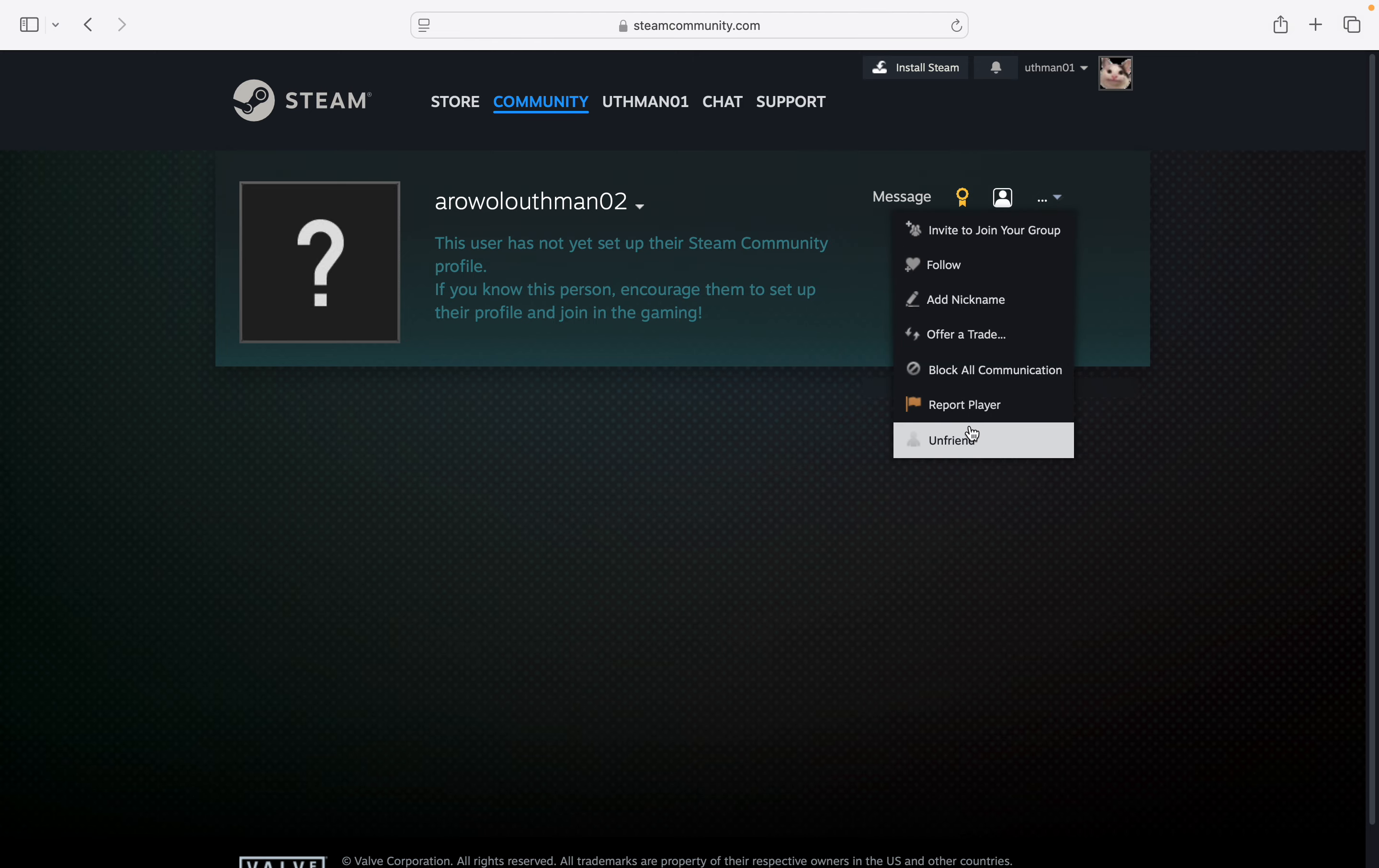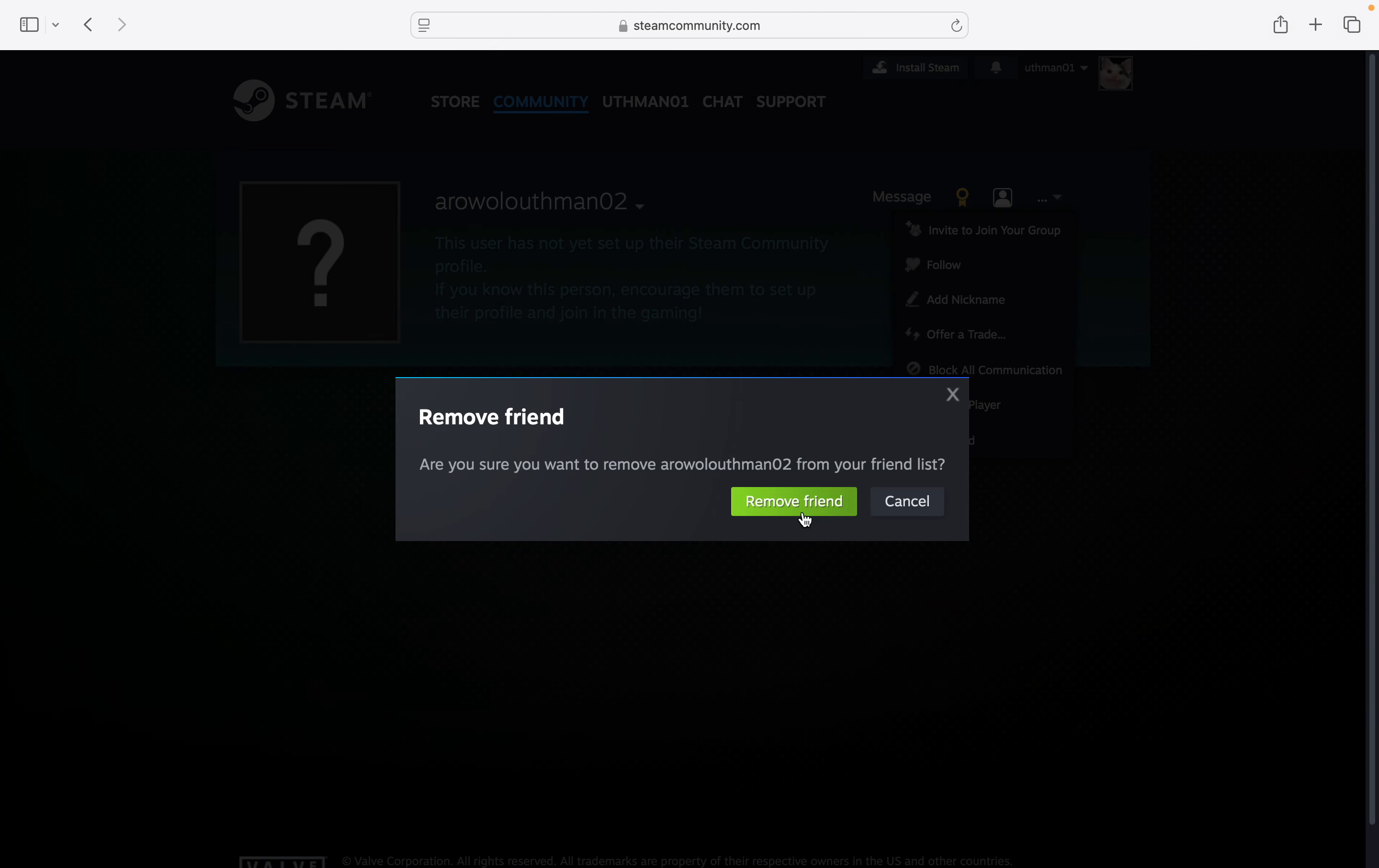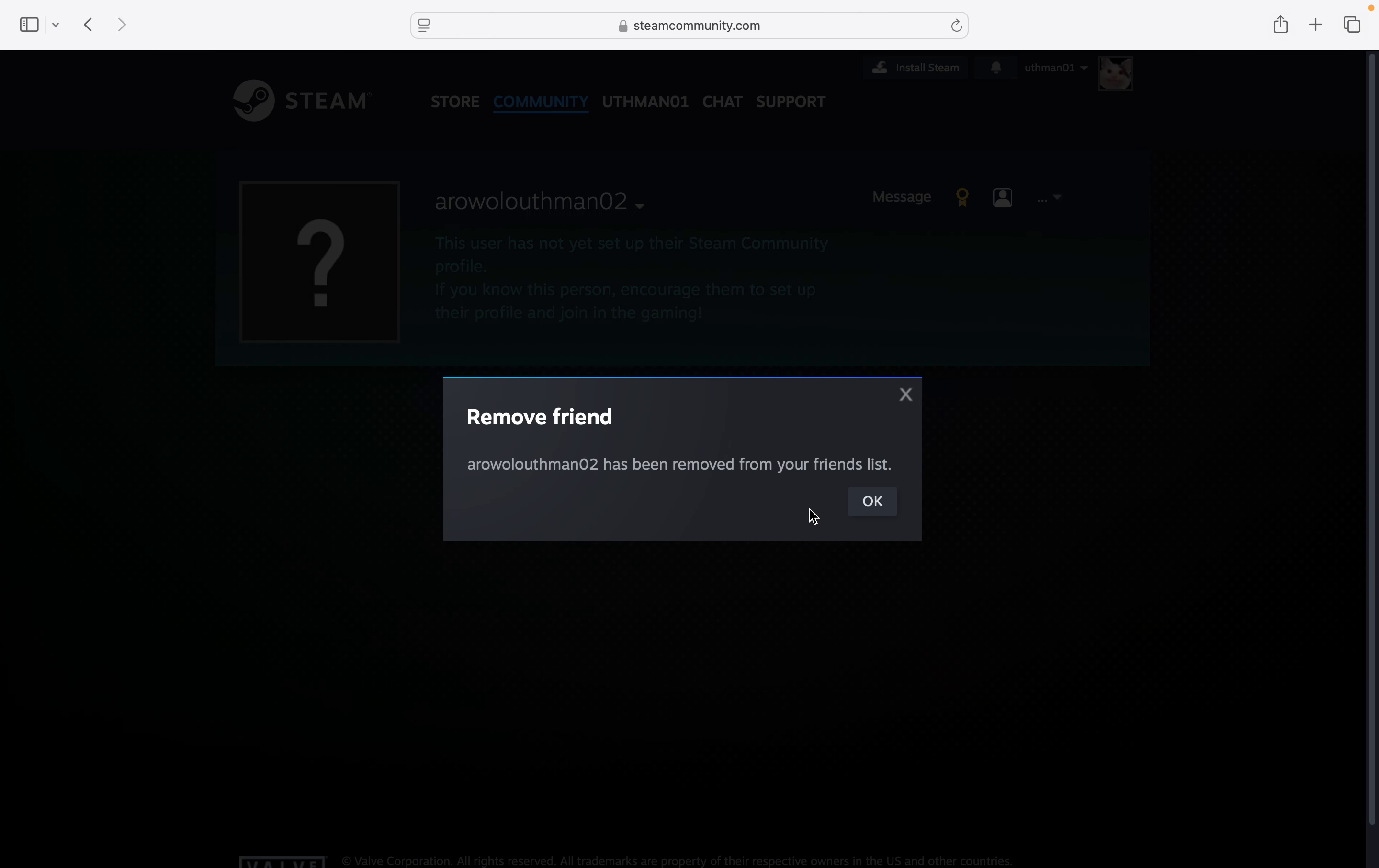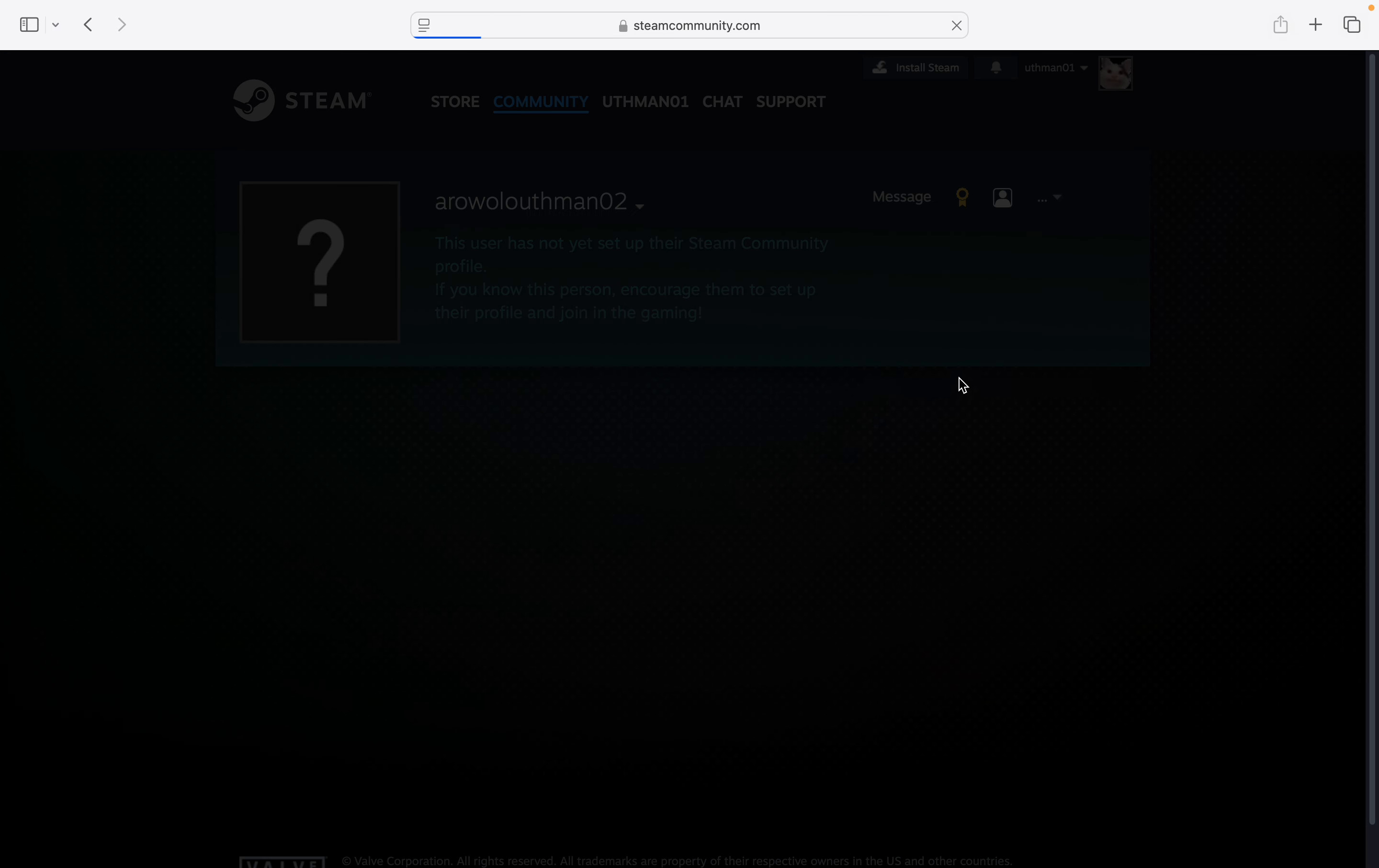at the bottom, select Unfriend. Then click on Remove Friend, and that's it. If you found this video helpful, smash the like button and subscribe.